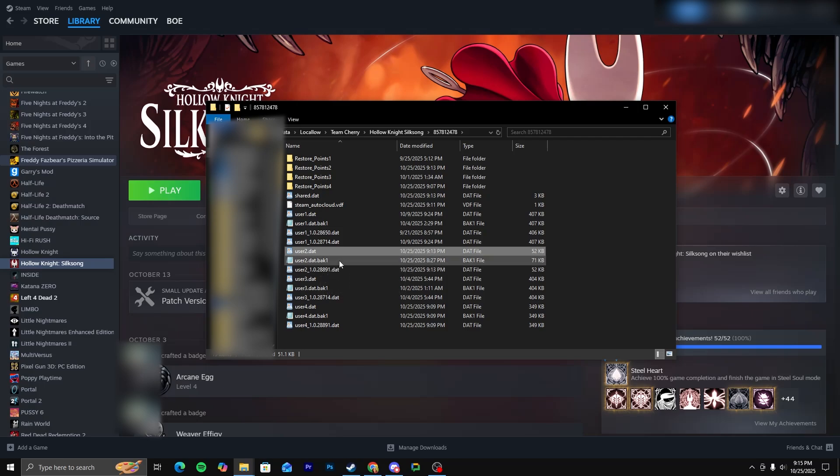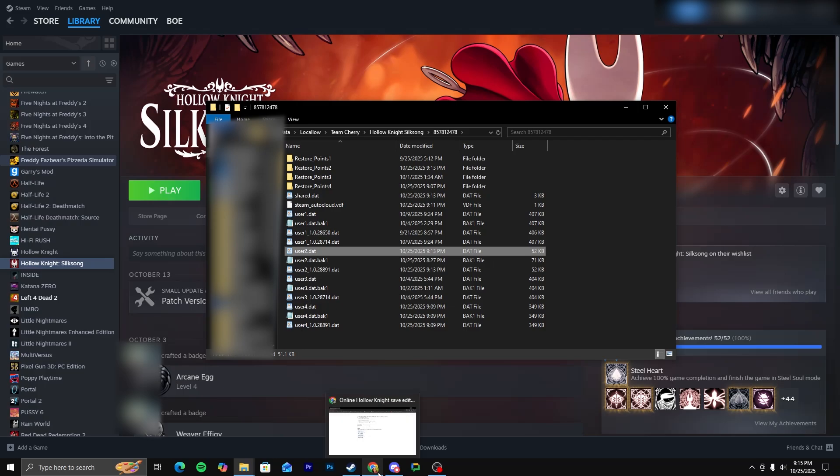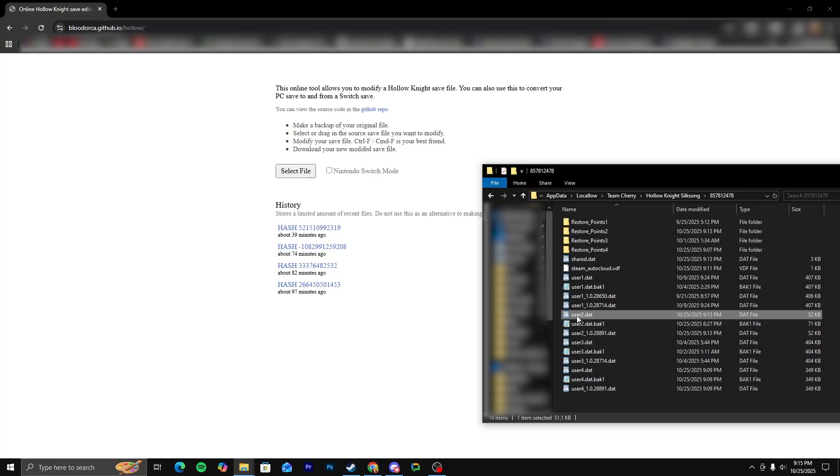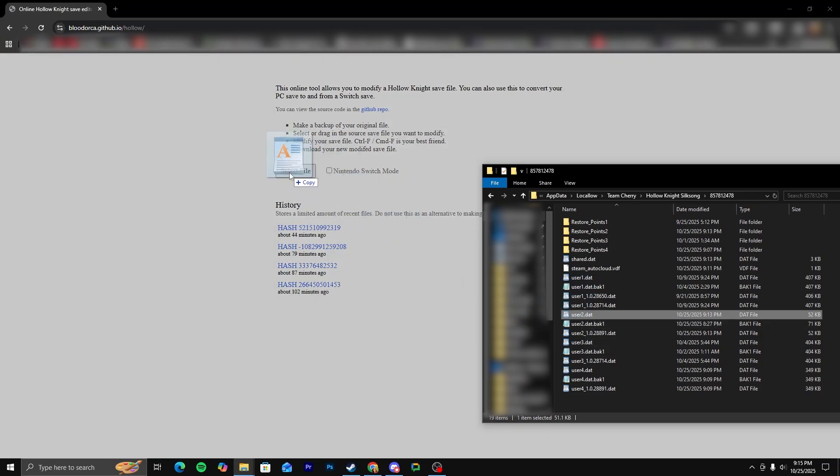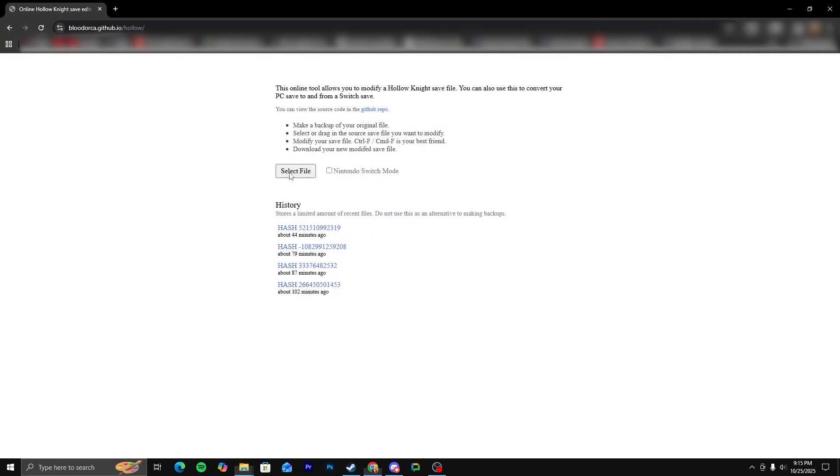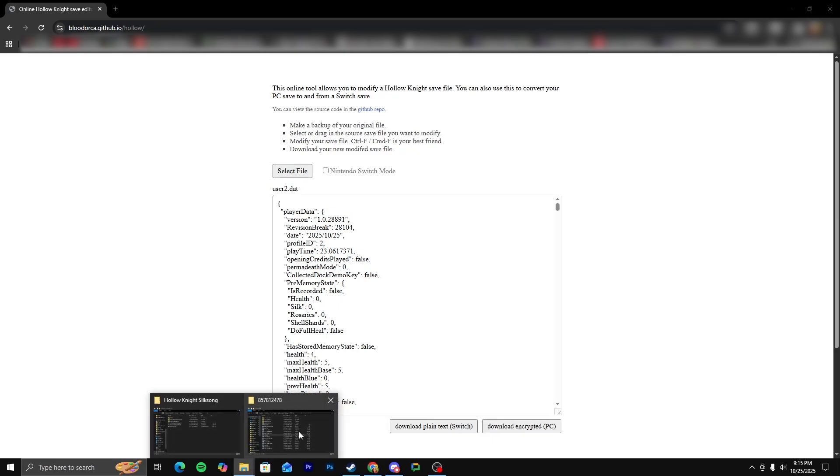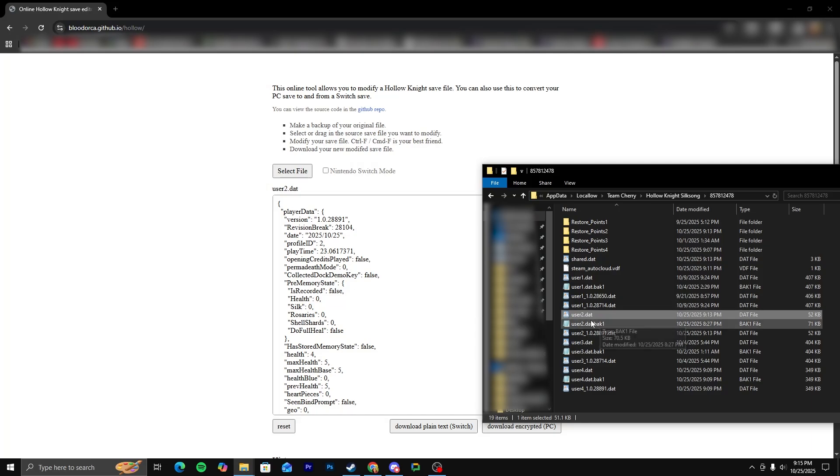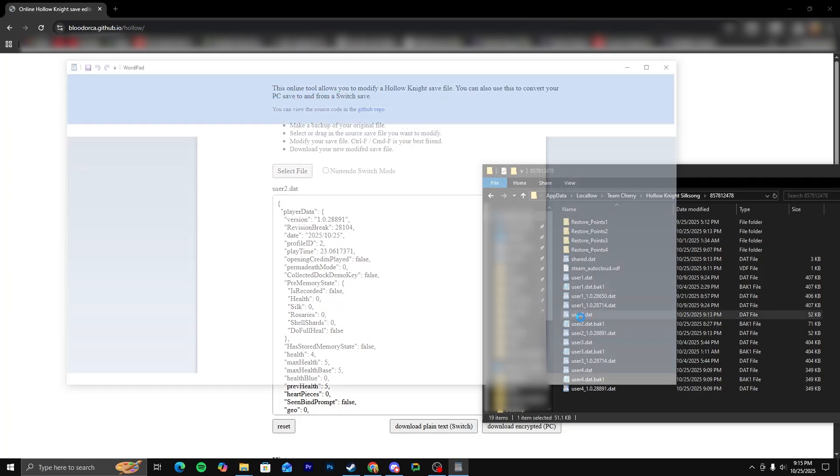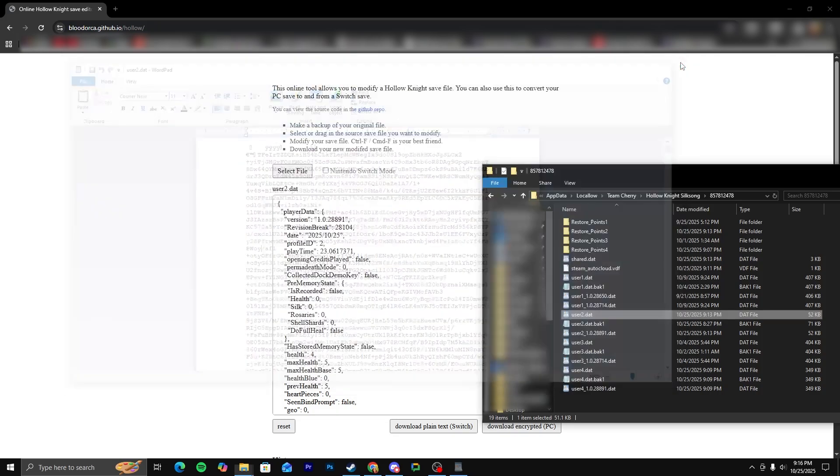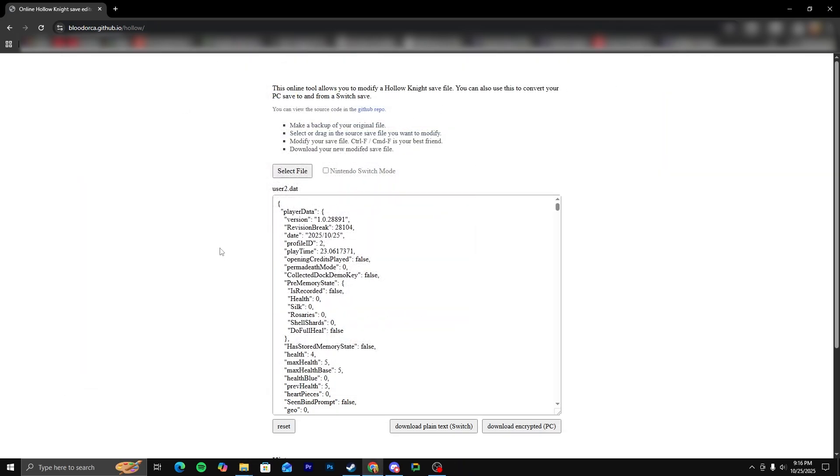None of these, just user2.dat. And you're going to want to go to this website. I'll put the link in the description. And all you're going to want to do is take your user2.dat file, drag it into here, and you'll see all this. And if you were to open this normally, you get this, because it is an encrypted file. But this website will decrypt it for you so that you can actually alter it.